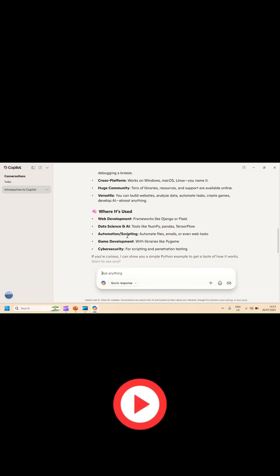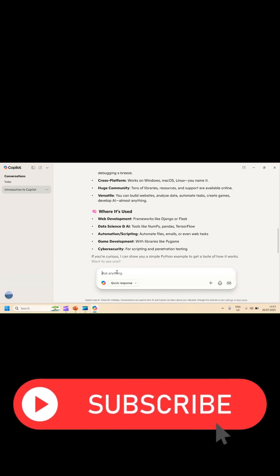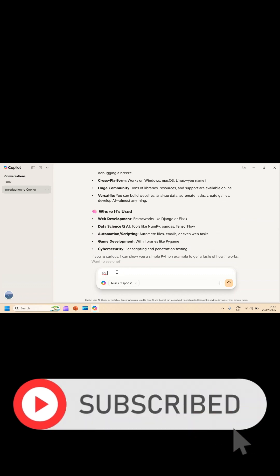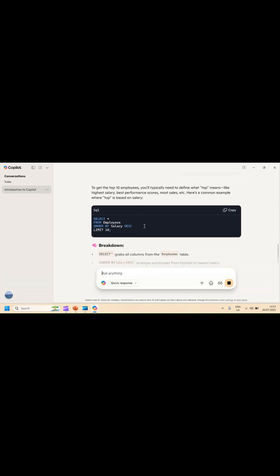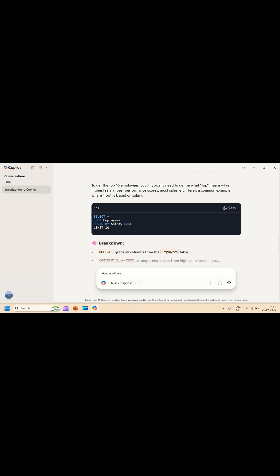Or you can ask for a query — for example, prepare an SQL query to get the top 10 employees. You ask whatever you want. It gives you: SELECT * FROM employees ORDER BY salary DESCENDING LIMIT 10. This is how it works. That's all.